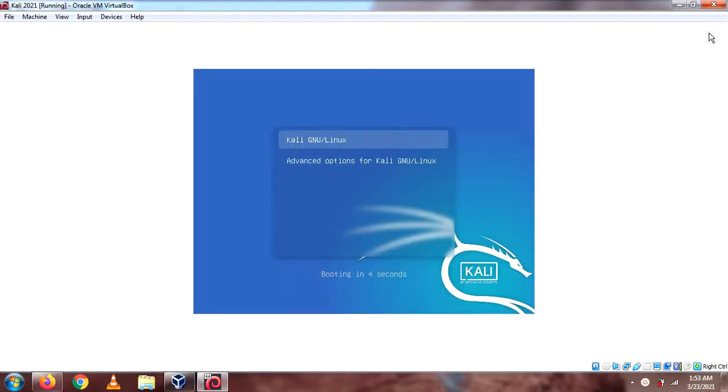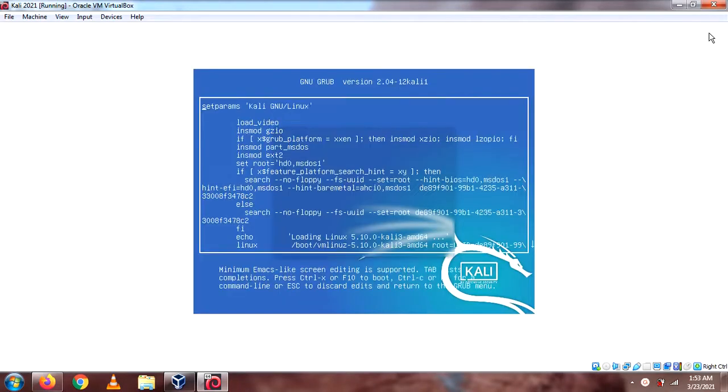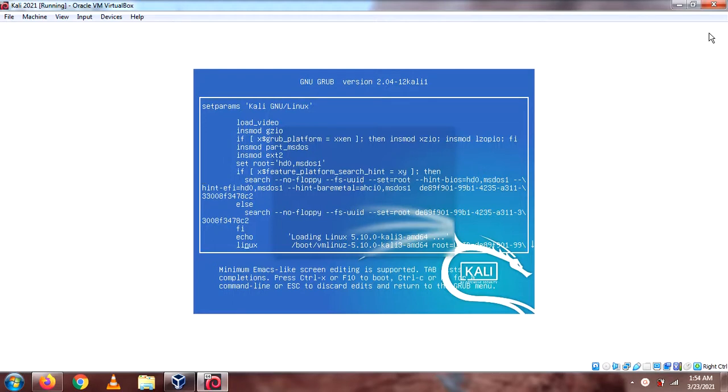Here, press E. E for English, E for Elephant. Alright, now I'm gonna go and look for Linux. Yeah, it's the line here.